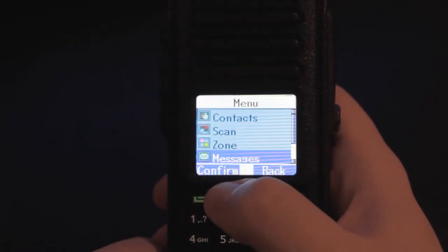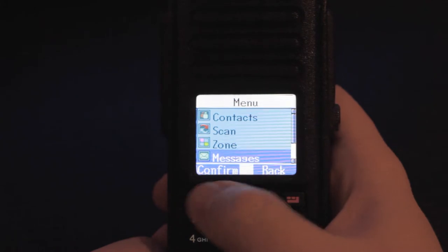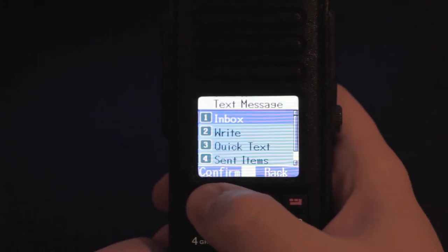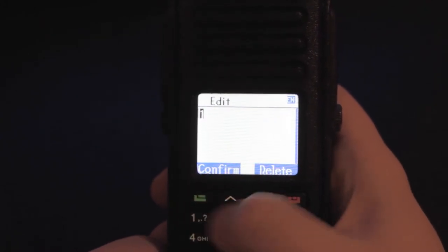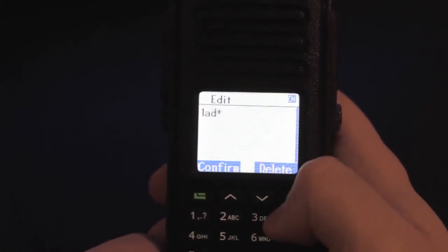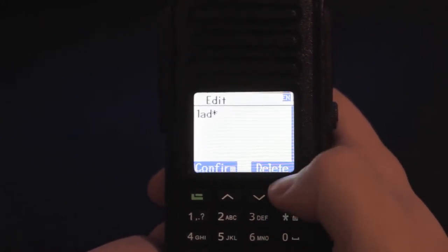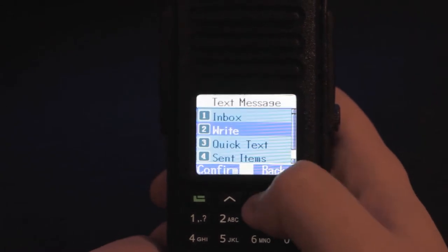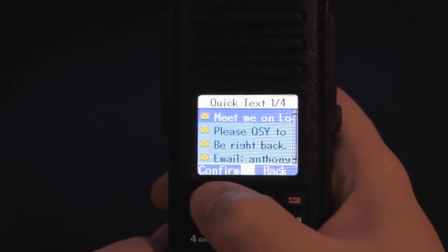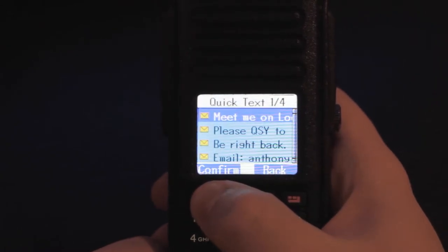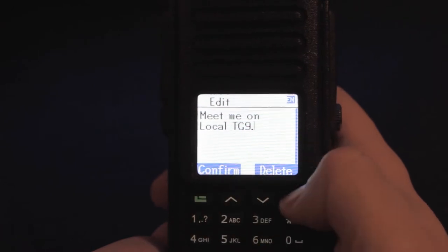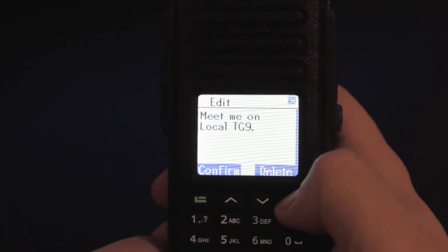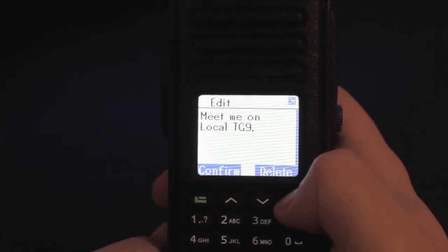Under messages, you can send messages to other users, check your inbox and you write messages with the keypad there just like an old style cell phone. Or you can set up quick text in the CPS. Tell your buddies to meet you on the local talk group.